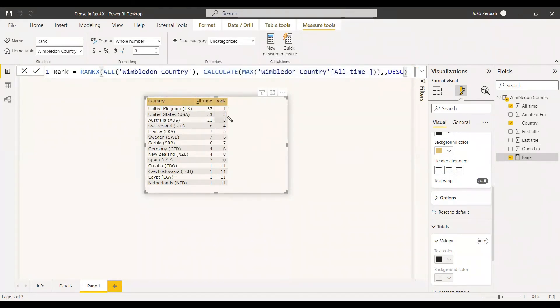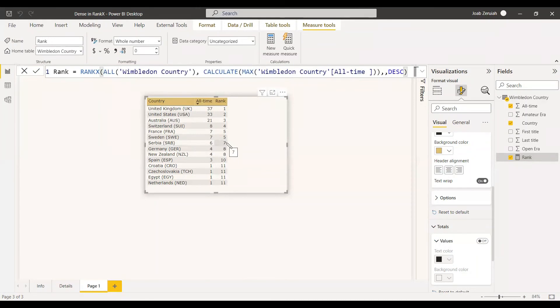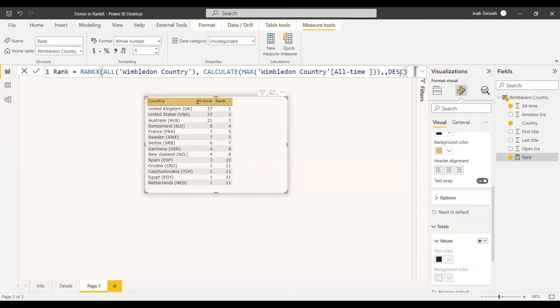Now we got the rank function 1, 2, 3, 4. And here we can see France and Sweden is having 5. But Serbia is not coming as 6. It is coming as 7. The rank should be 6 for Serbia, but it is coming as 7. So here we need to use the dense parameter in the rank x function.